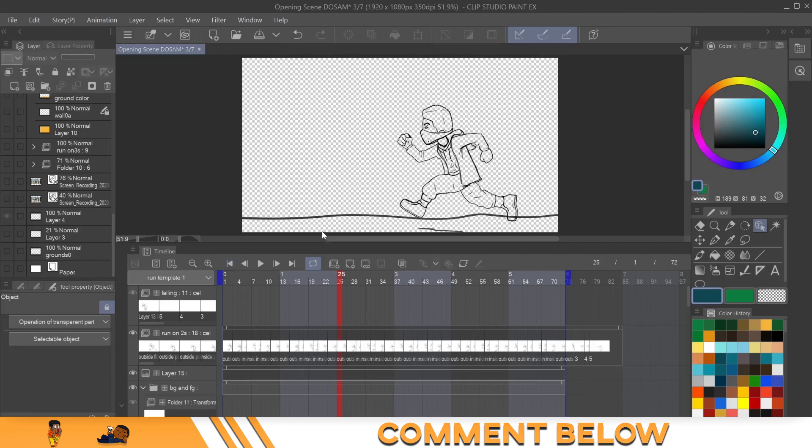You'll just go to import, and then it'll go to your file, and it should have an option that says image sequence. If you would like a tutorial on how to import image sequence from Clip Studio Paint into Premiere, let me know.